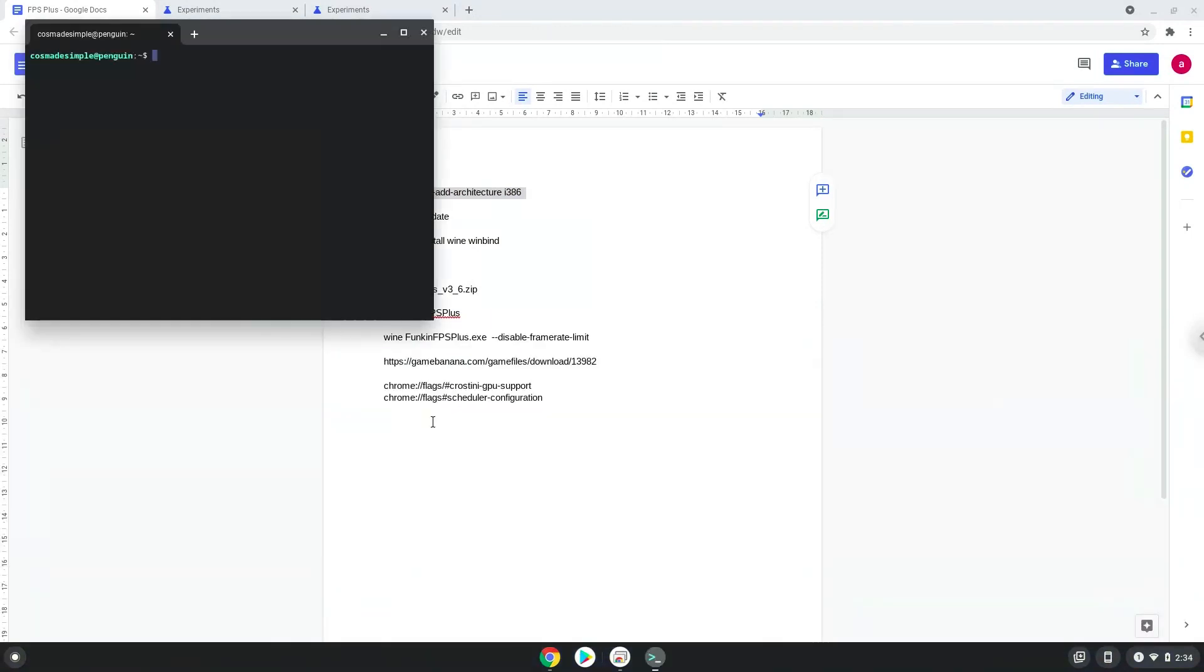Next, we will paste the command into our terminal, either with a two-finger click on your terminal or click CTRL, SHIFT, and V together. This command will enable 32-bit architecture on your system.